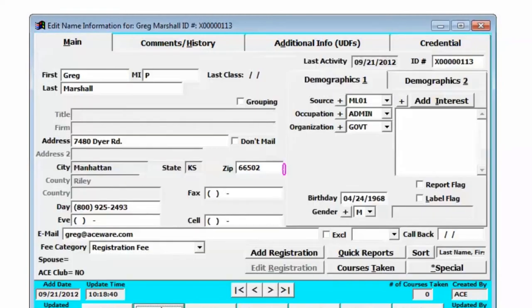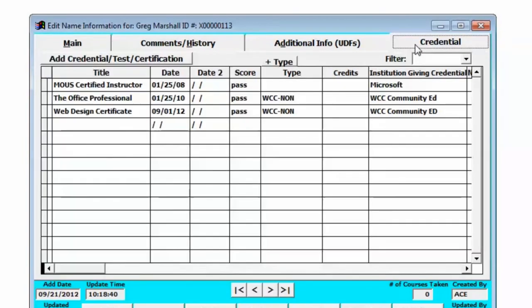I can click the save button and the next time I come back or if the student has a question about his credential, I can click on that credential button and see his credential.